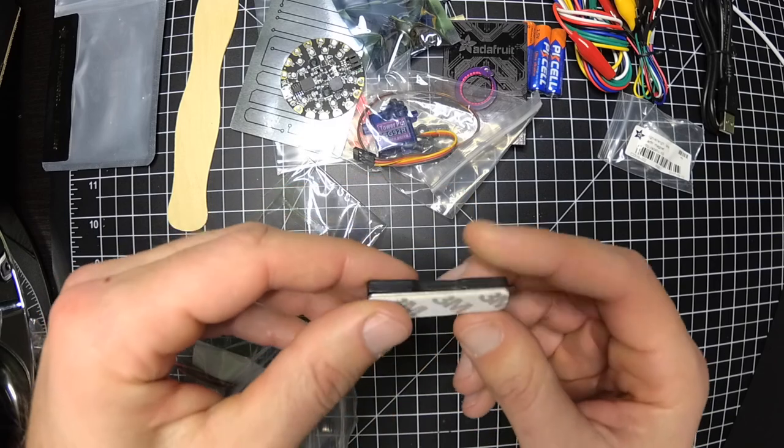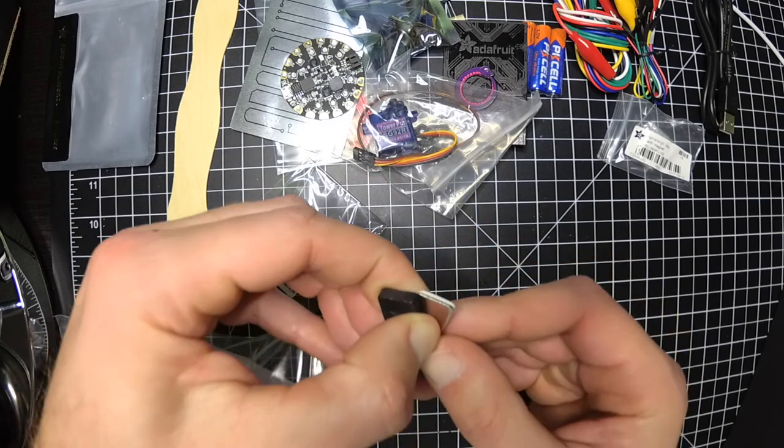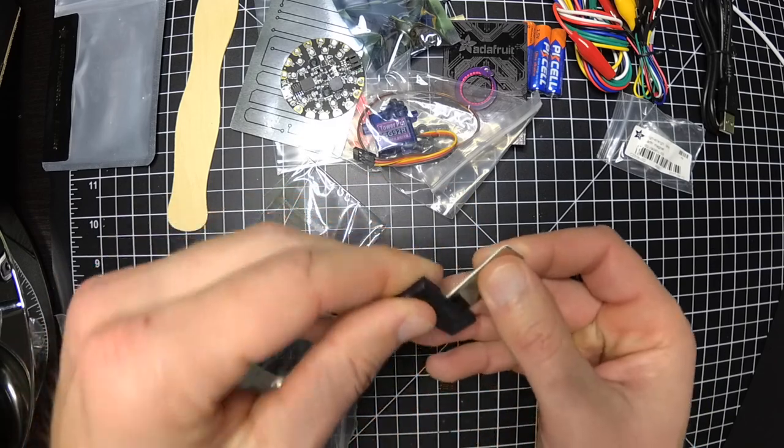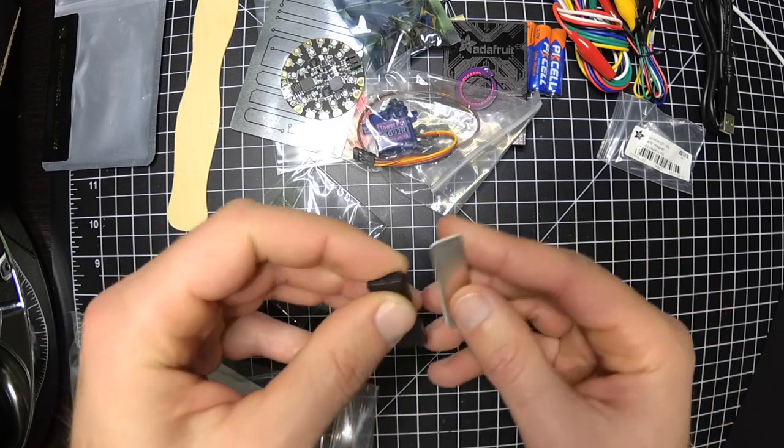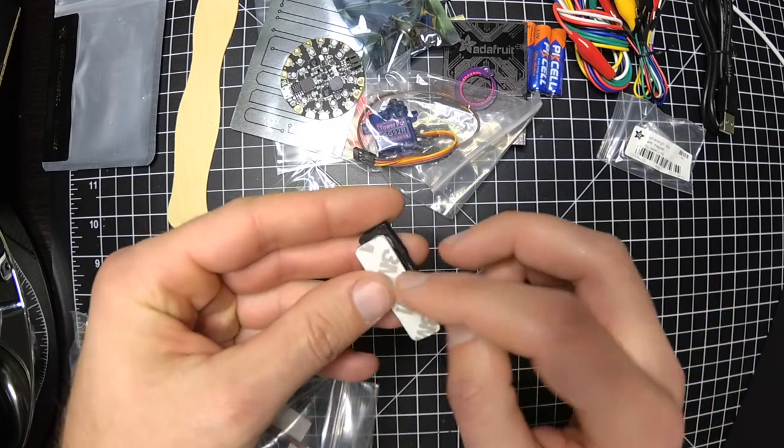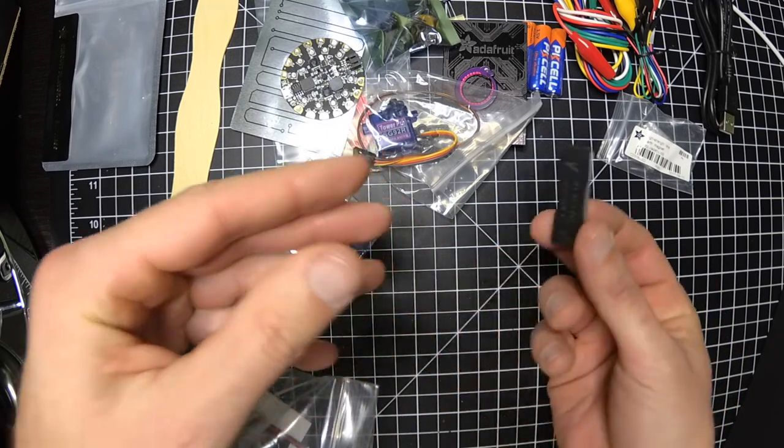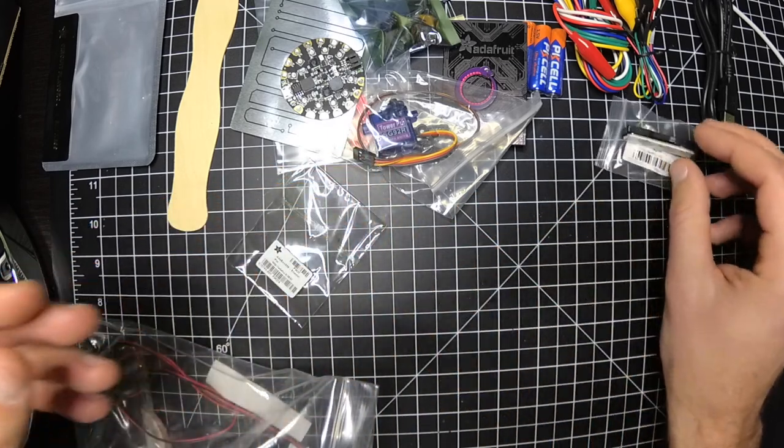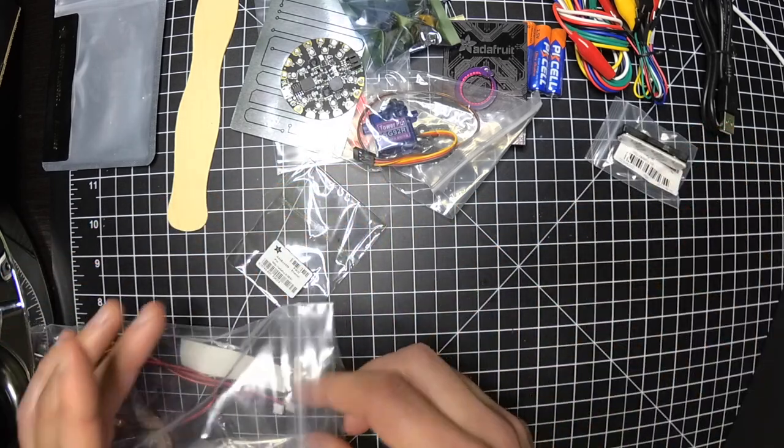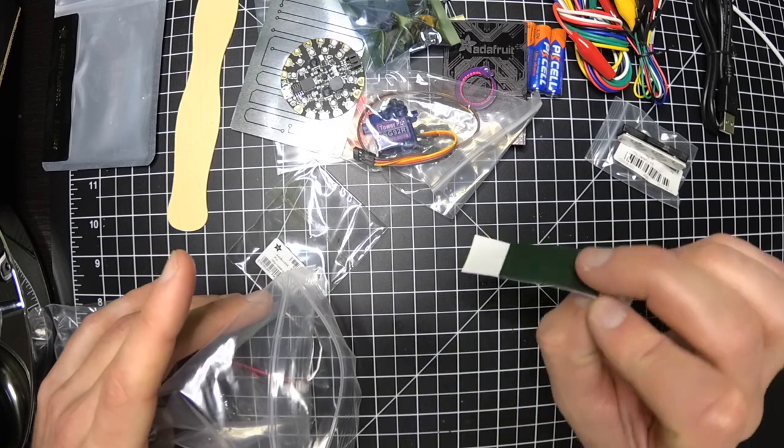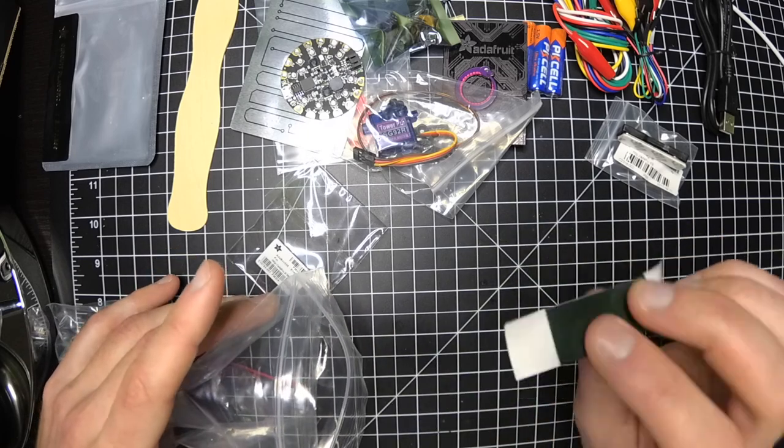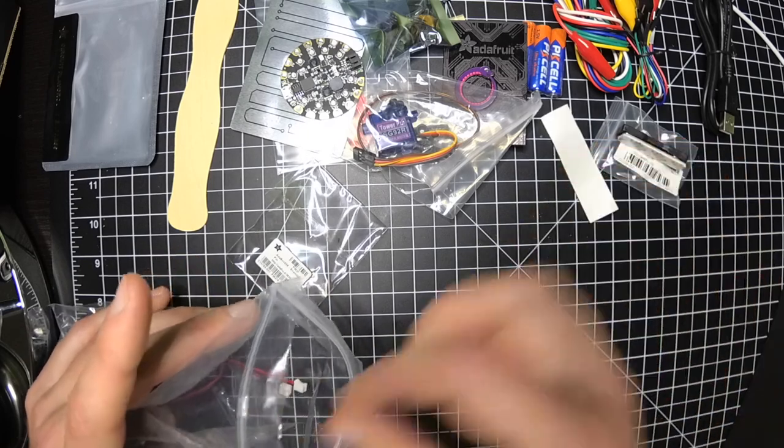This is also magnetic. With a sticky back on it. More sticky padding type stuff.